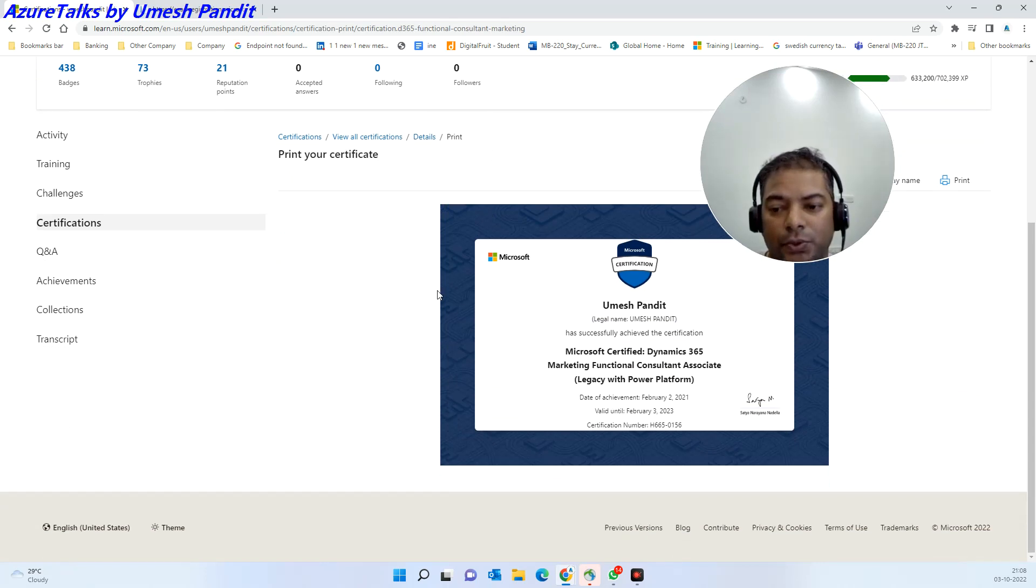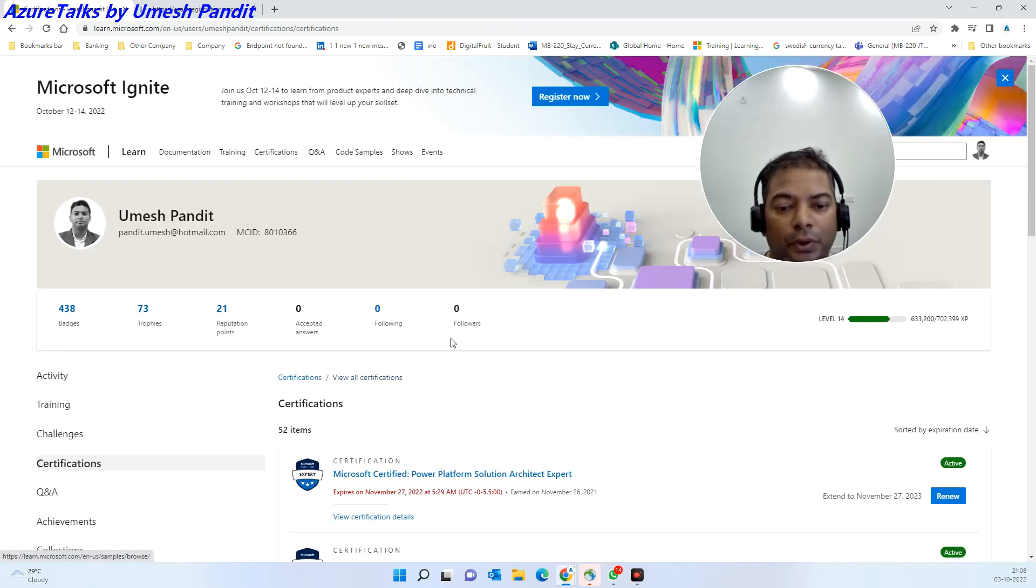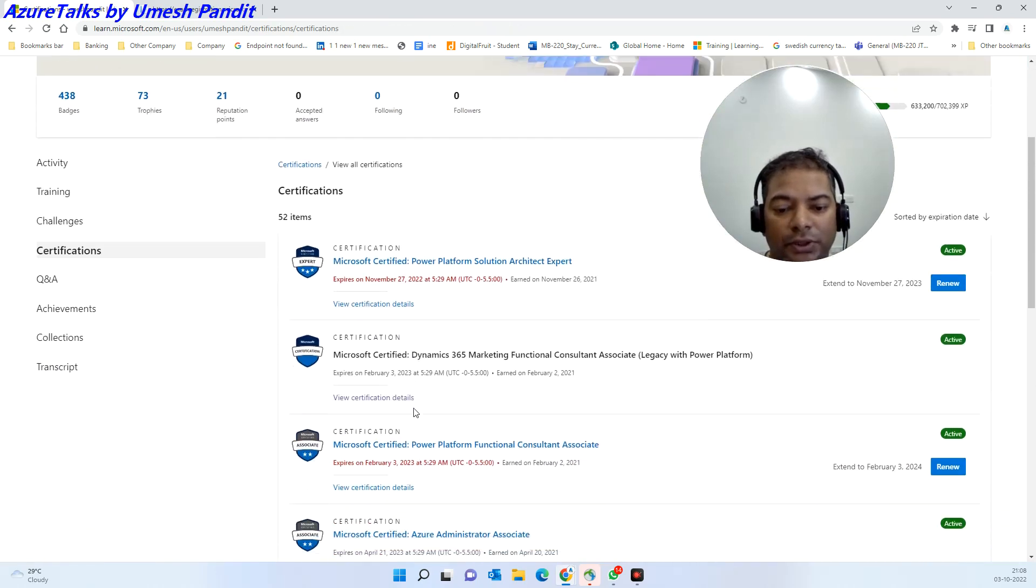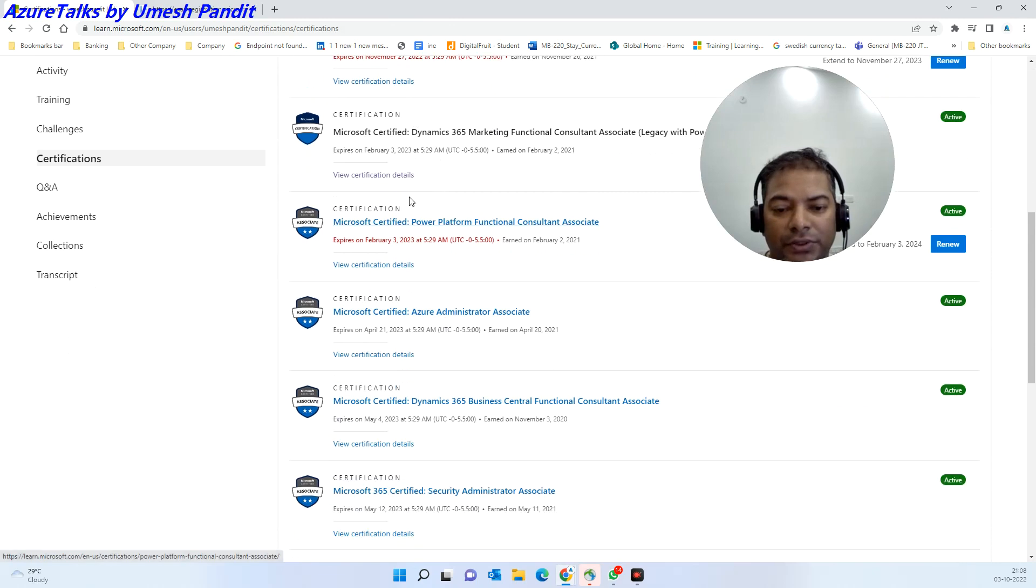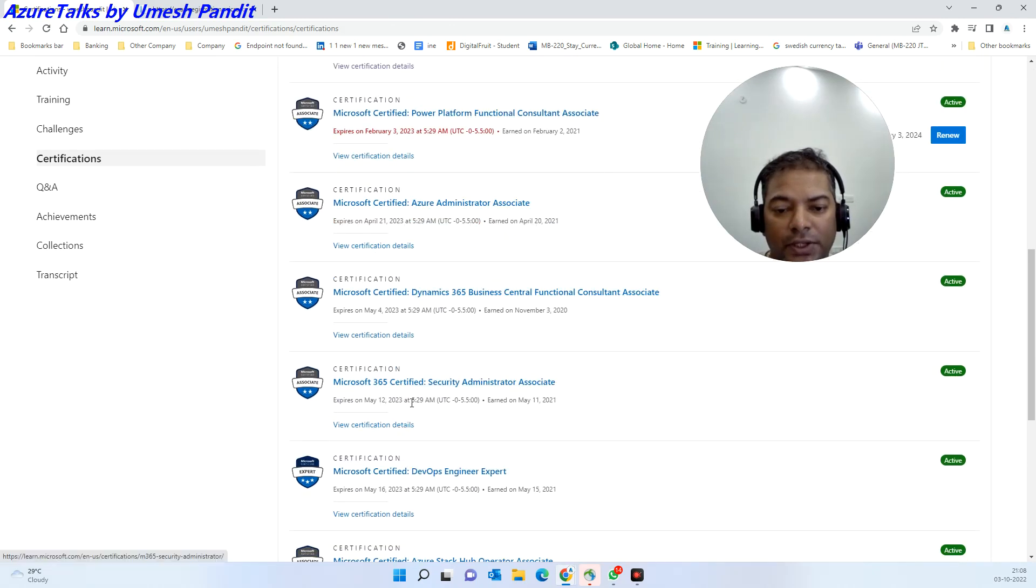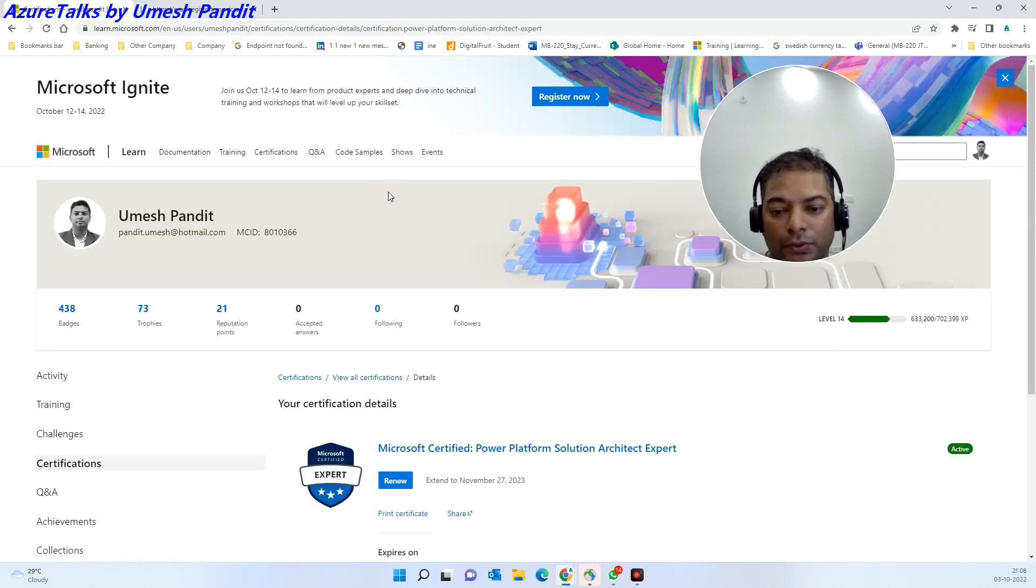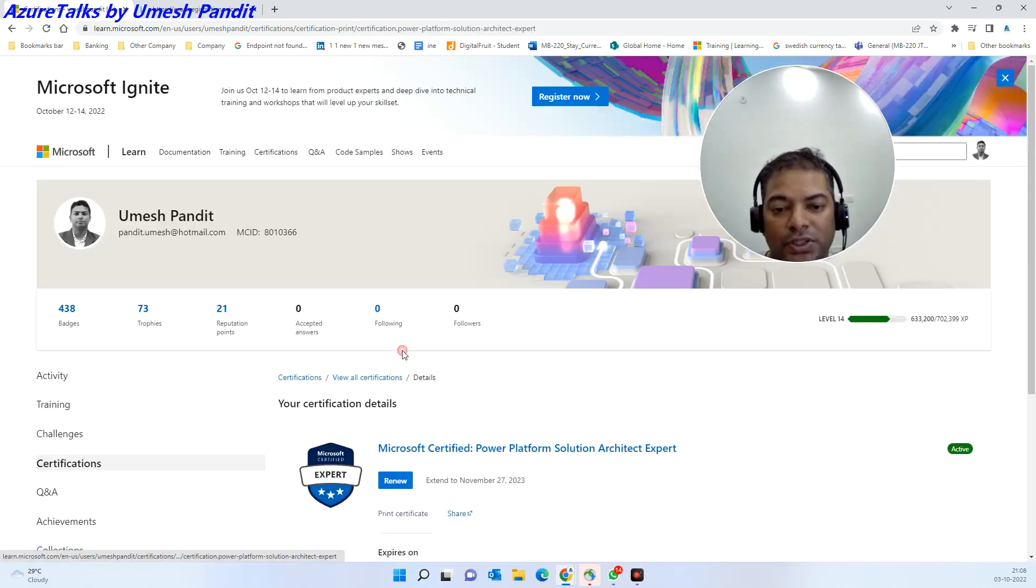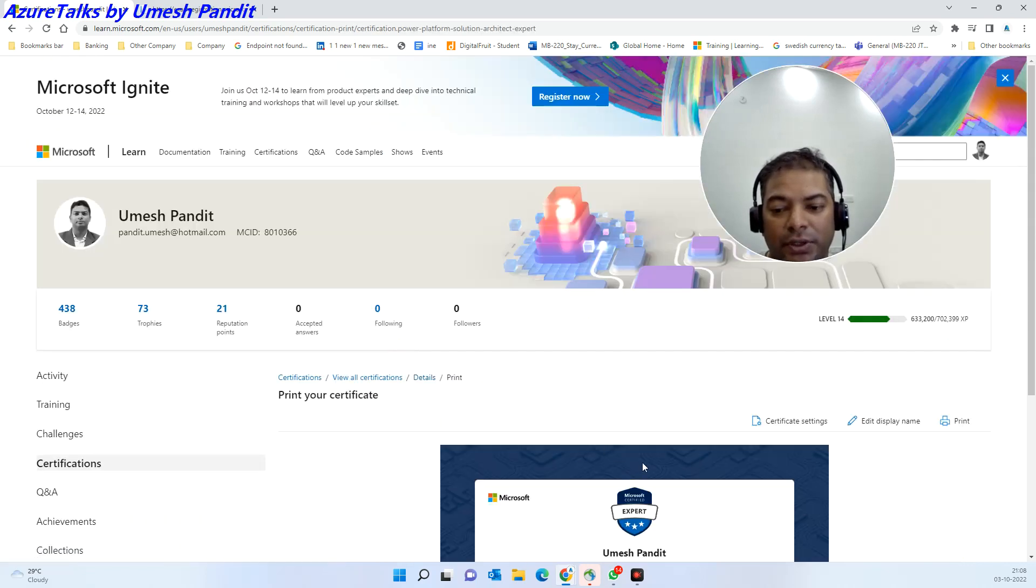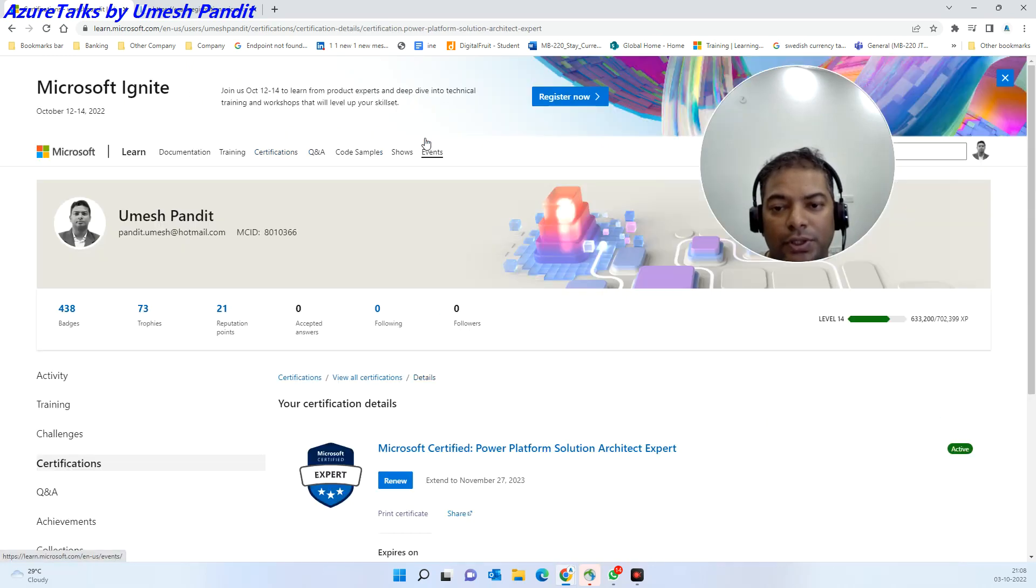Whatever certifications you have passed will be available like this. If you want to go to all certificates, these are the certificates which are already available, and those who are active I can share across to anyone who is requesting. One is print certificate.